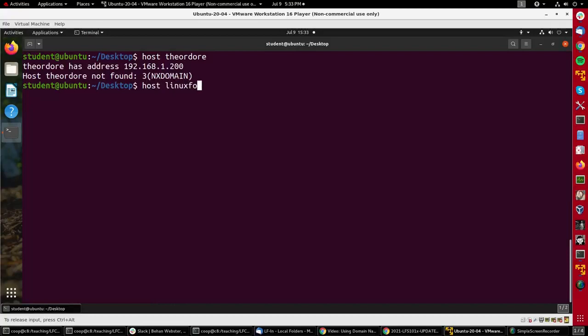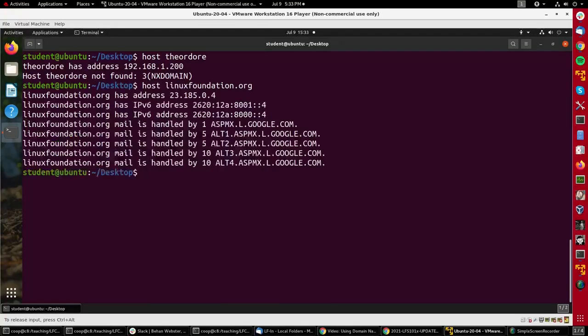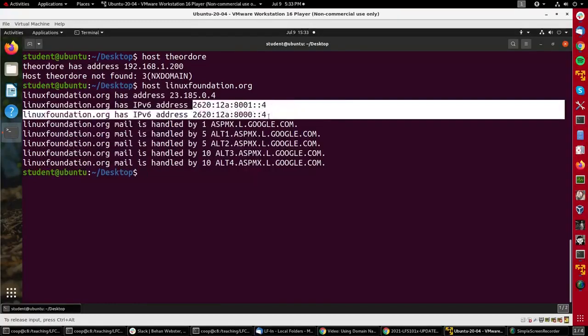I could do host linuxfoundation.org, and I'll get both the IPv4 and the IPv6 addresses here of the Linux Foundation, and also information about the mail services provided by the Linux Foundation.